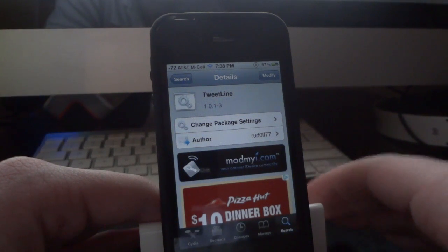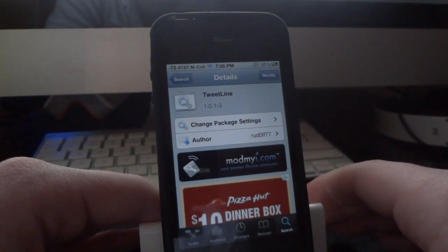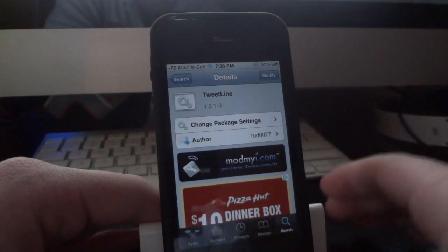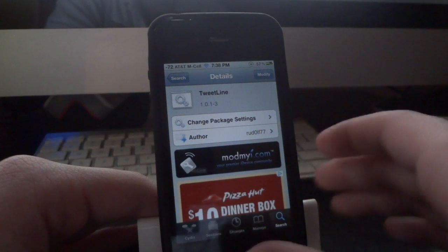Basically what it allows you to do is it allows you to see your five most recent Twitter tweets from people that you follow on Twitter in Siri.